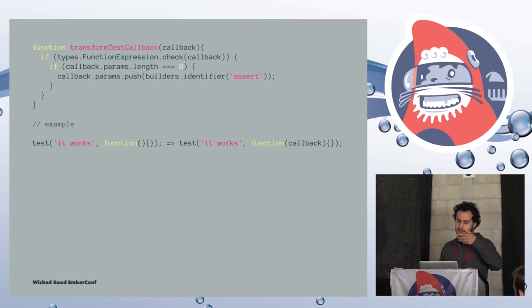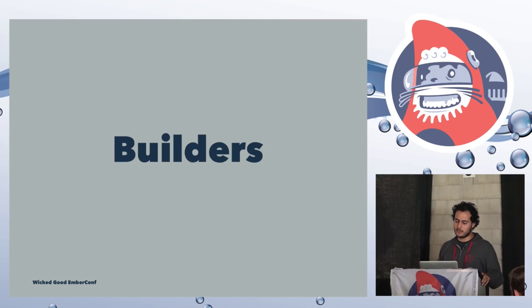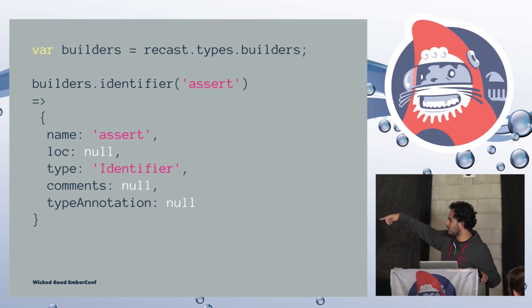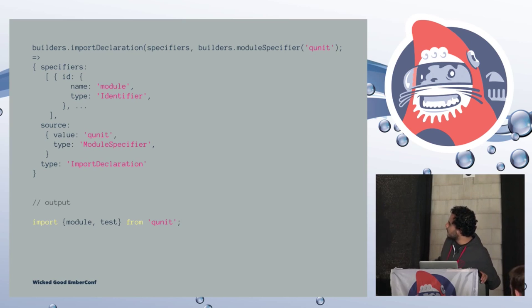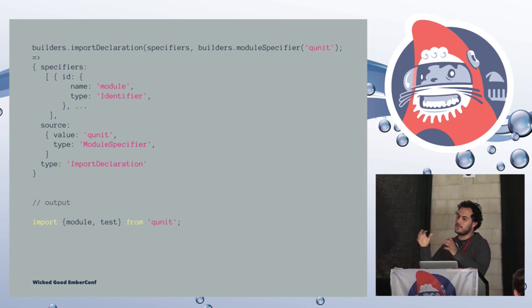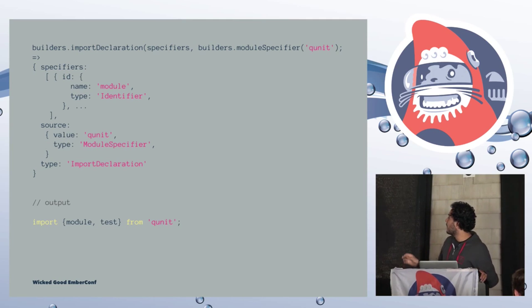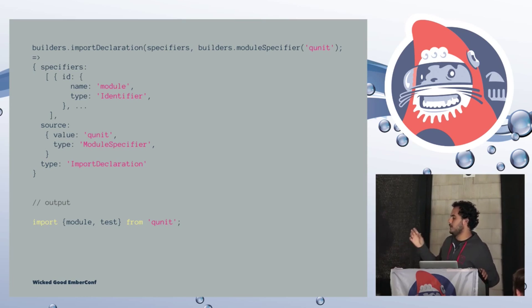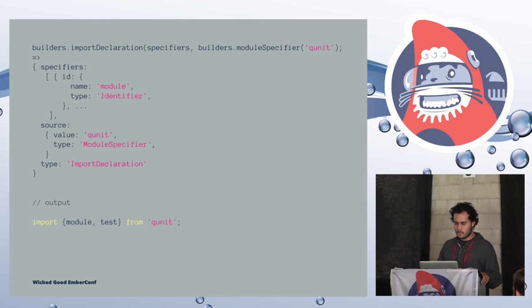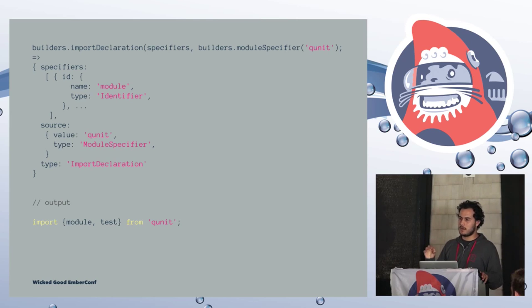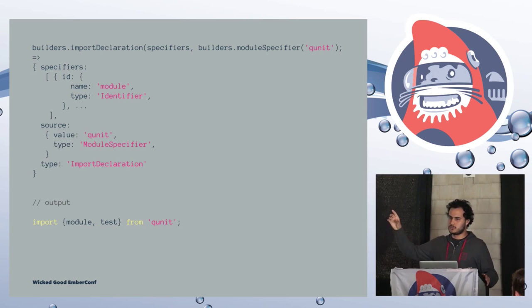And to transform the test callback, we just do a sanity check to see that it is a function expression. And then we see if we are passing an argument to the callback function. If we are not, we just assume that it is empty and pass the assert function. So it might look something like this, right? We have test, it works, function empty, and then the result from this will be test, it works, with function having callback as the argument. And here we are seeing that we are calling builders.identifier assert. That's how we create new nodes. And recast has an API for this as well, which are called the builders.